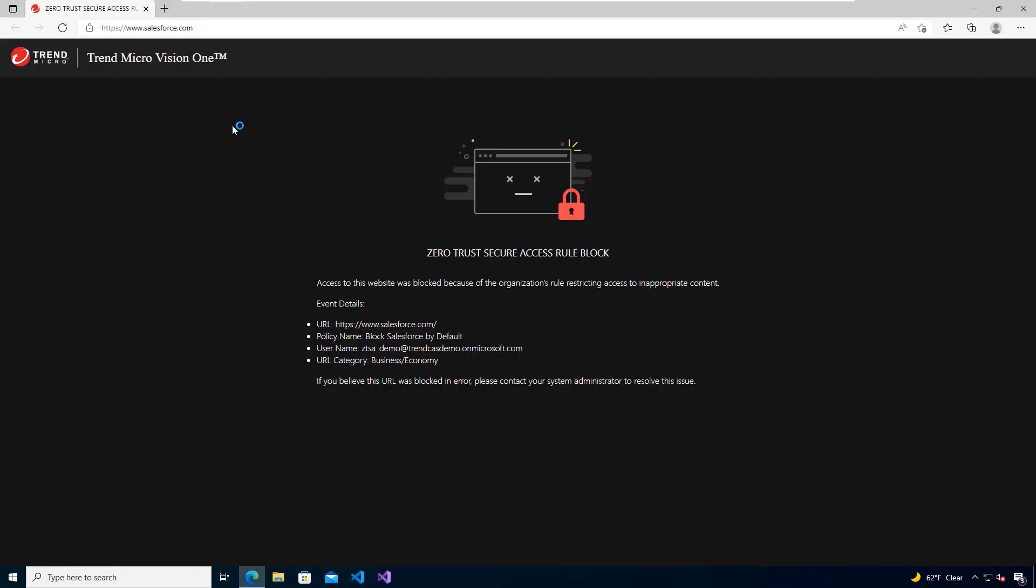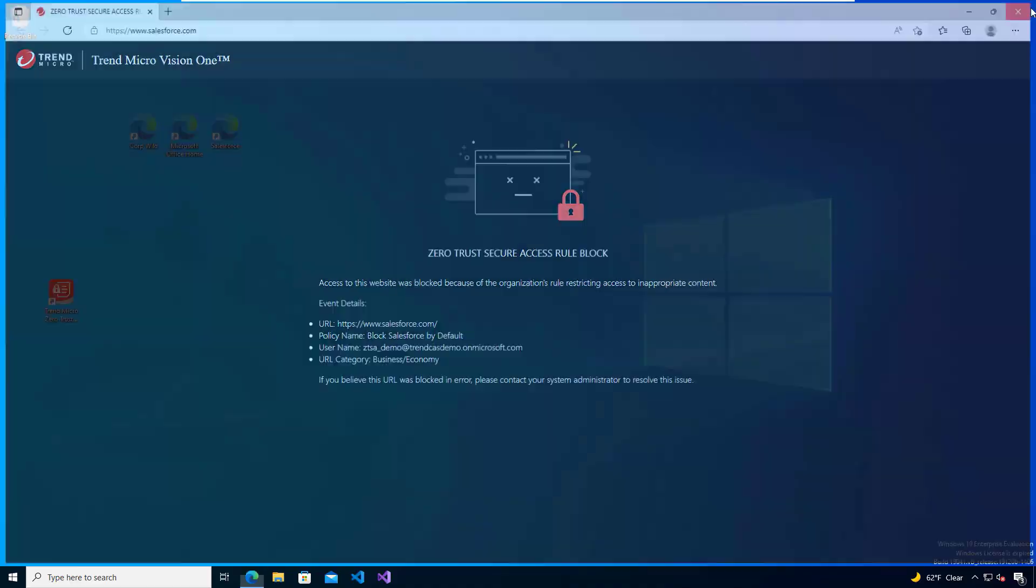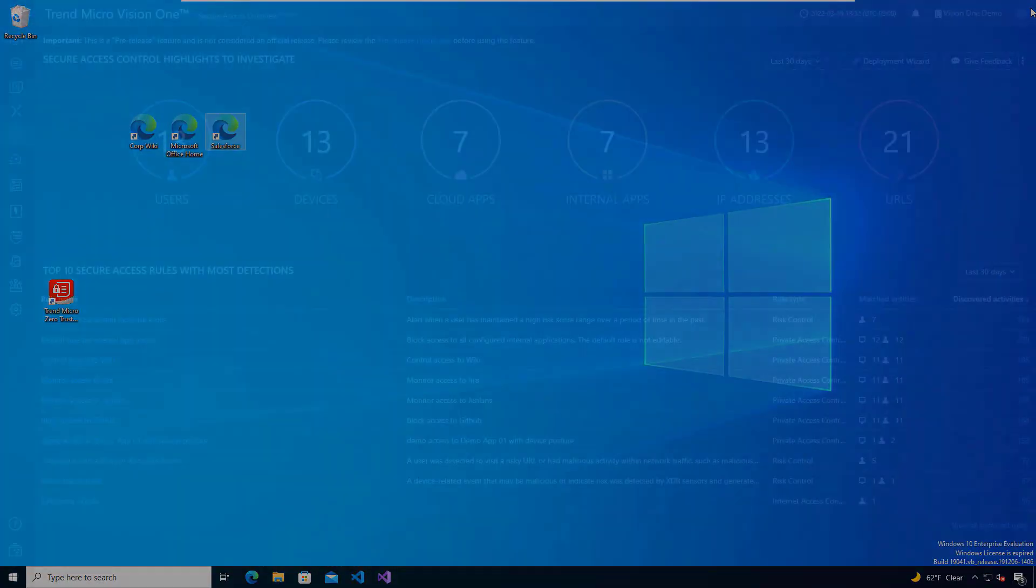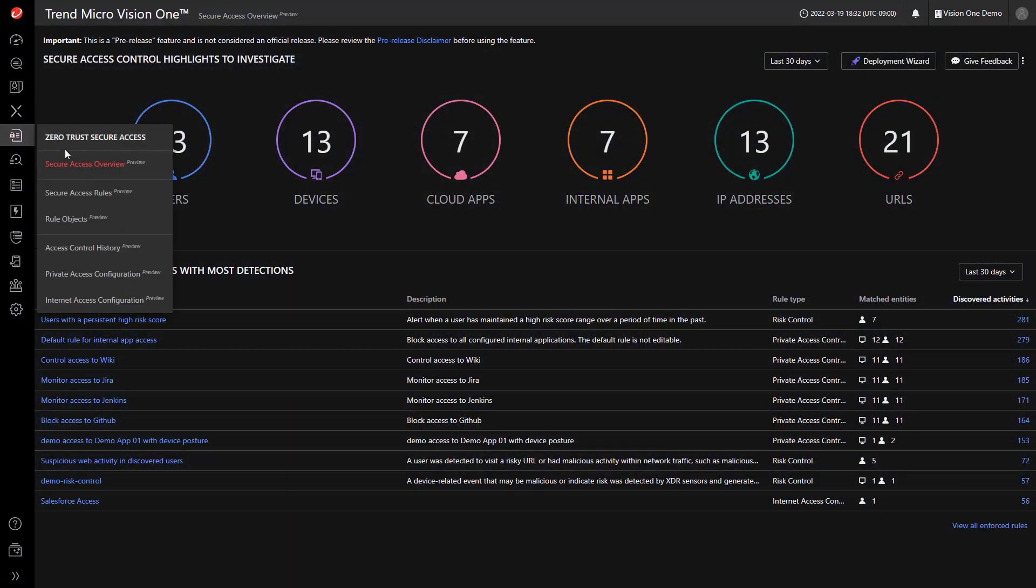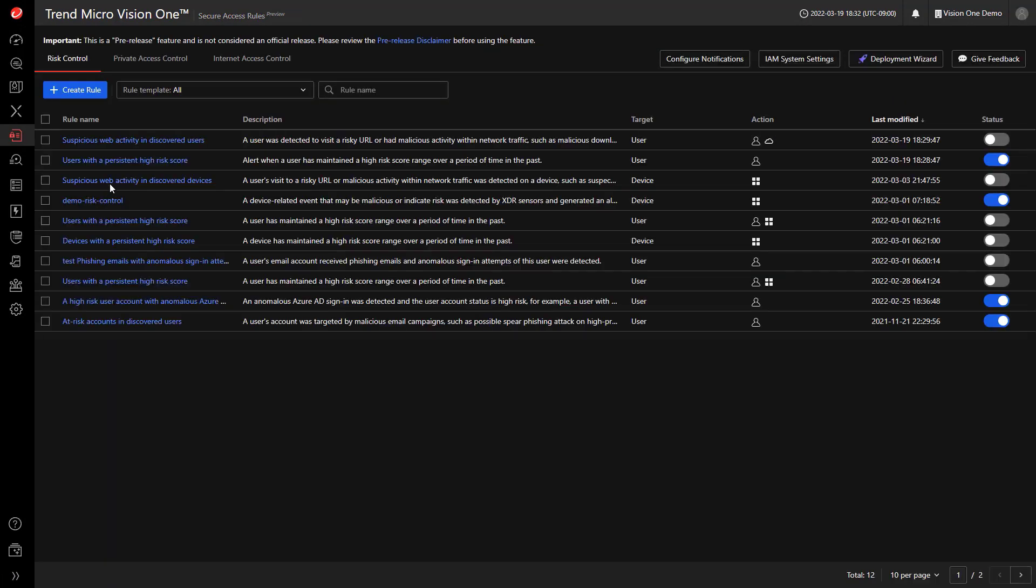Here's an example of a permission rule. In my organization, Salesforce is blocked by default, and it's only enabled for the users that need access to this SaaS application. I'm going to go into my rules, and I'm going to open up the Secure Access rules.